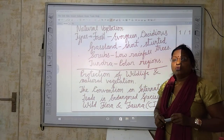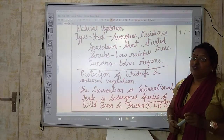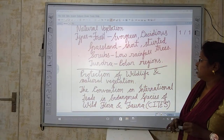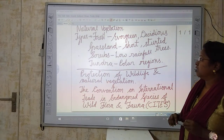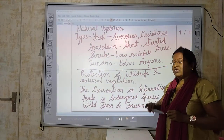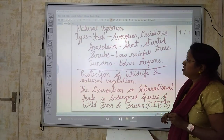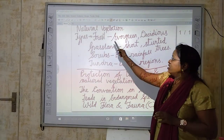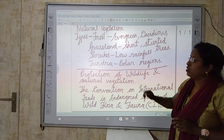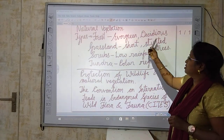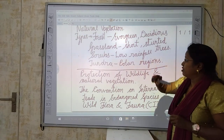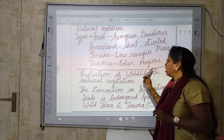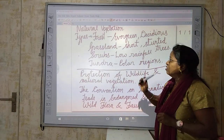The fourth type is tundra vegetation, found in polar regions where very cold weather and cold atmosphere prevails. So in summary, natural vegetation is of four basic types: forests (evergreen and deciduous), grasslands with short-sized trees, scrubs found in lower-rainfall areas, and tundra vegetation found in polar regions.